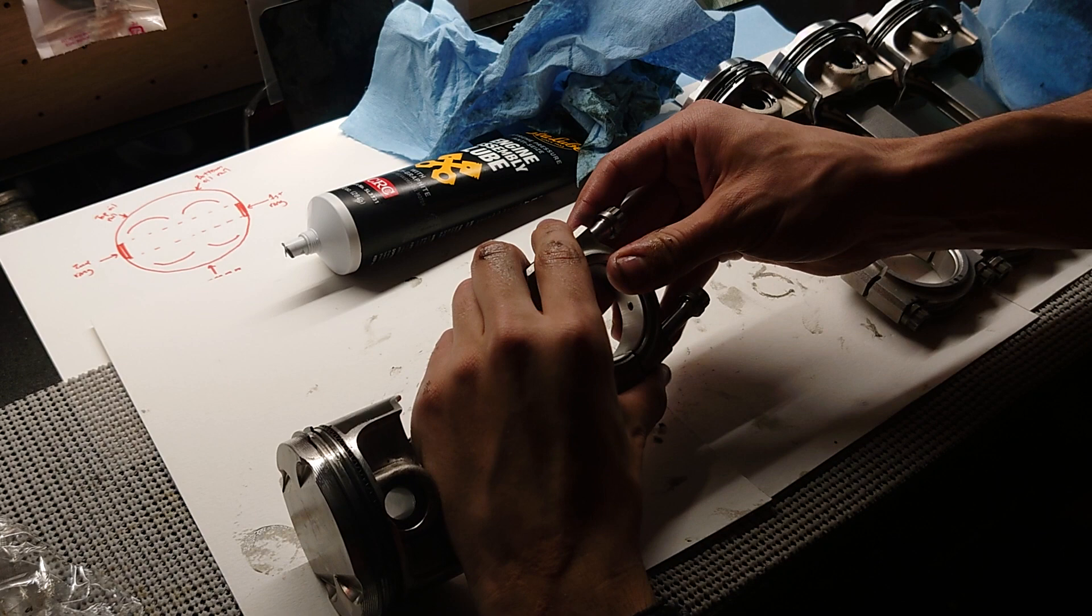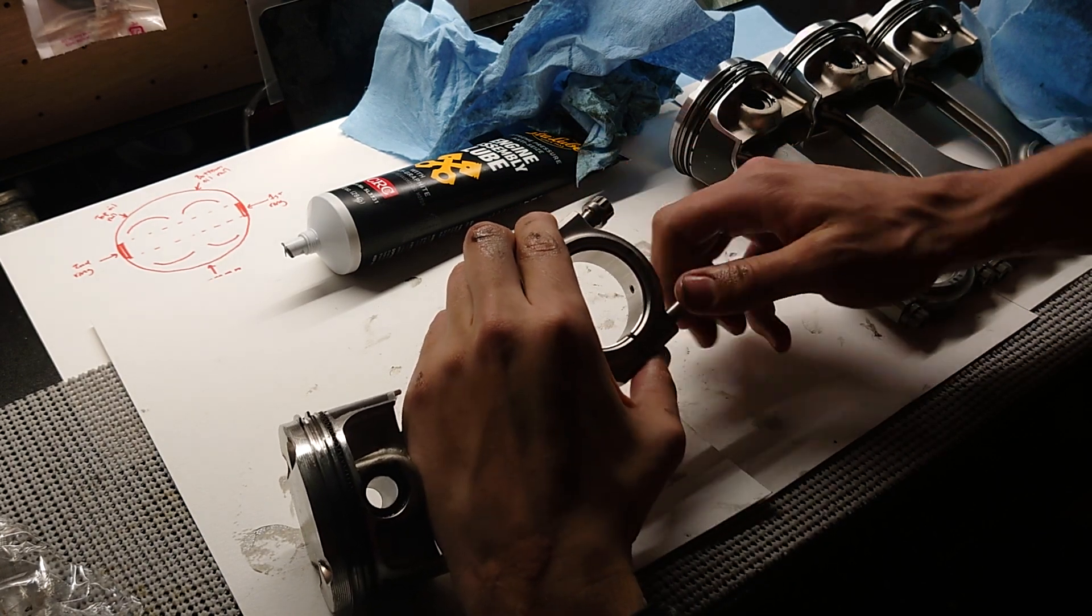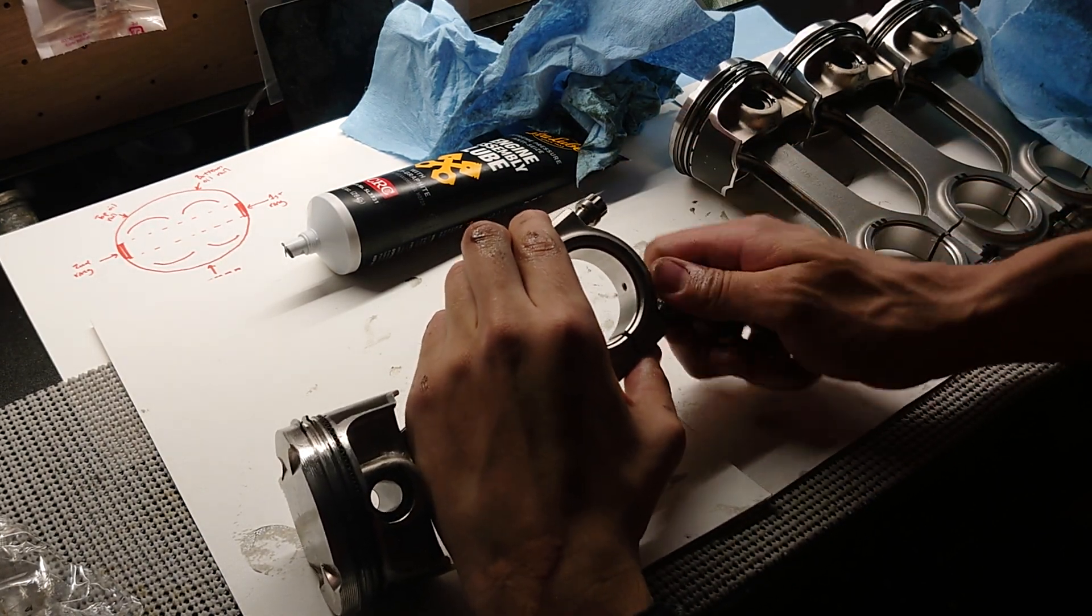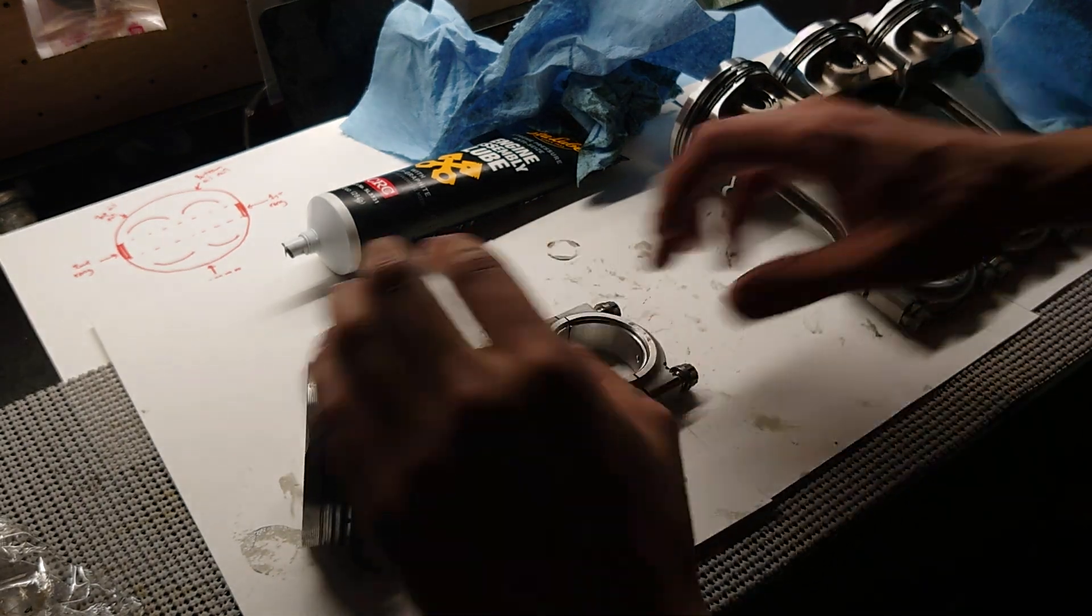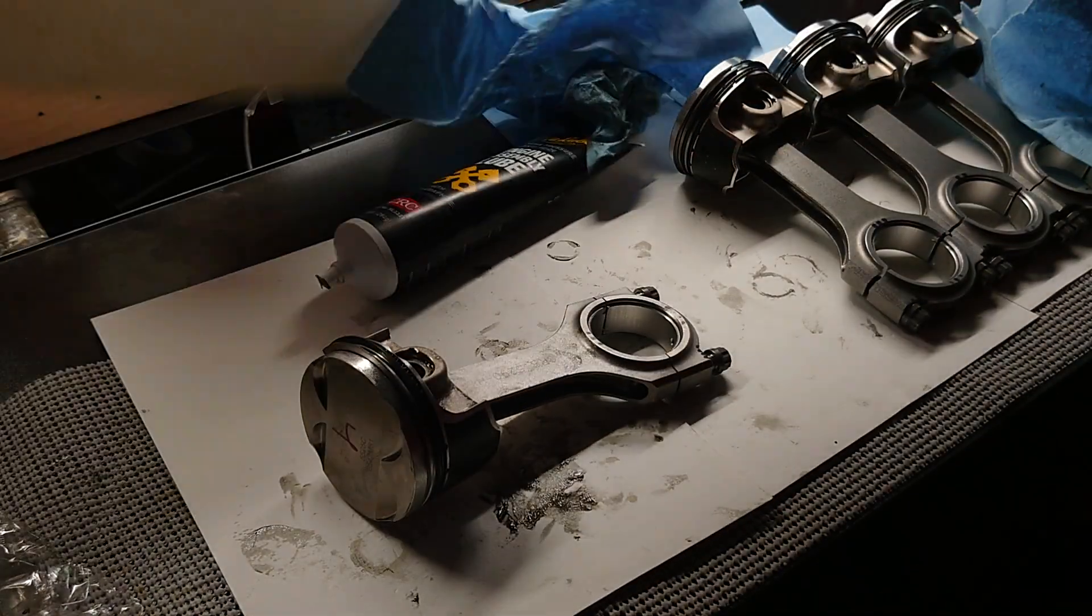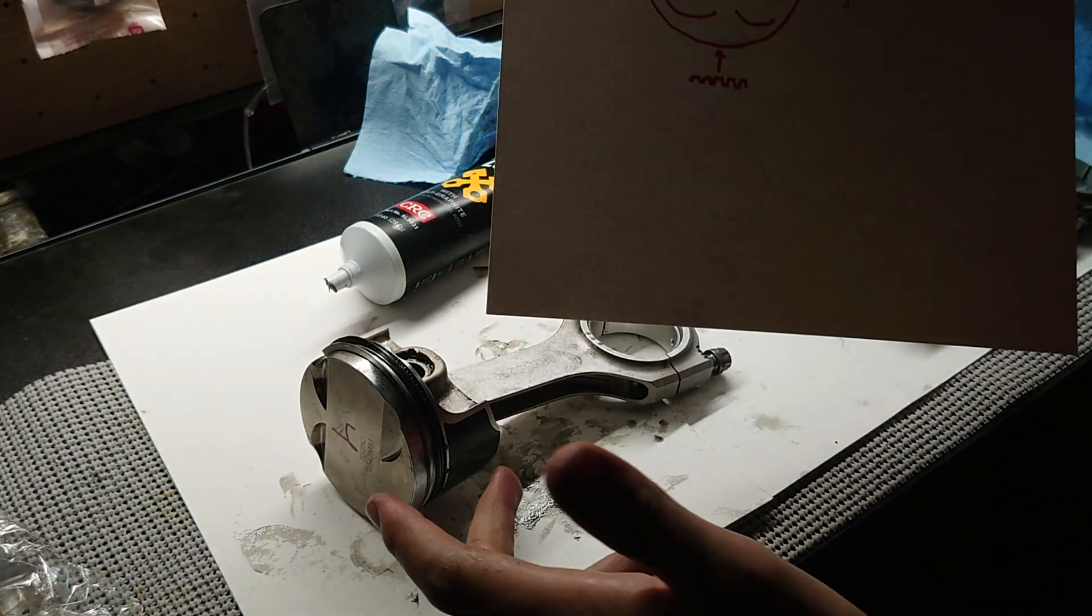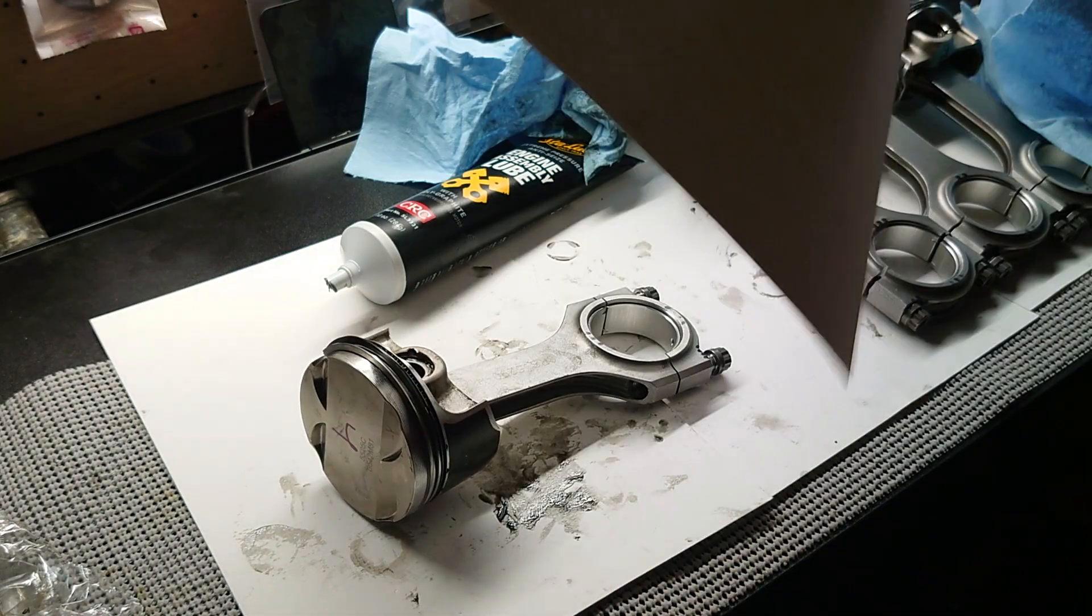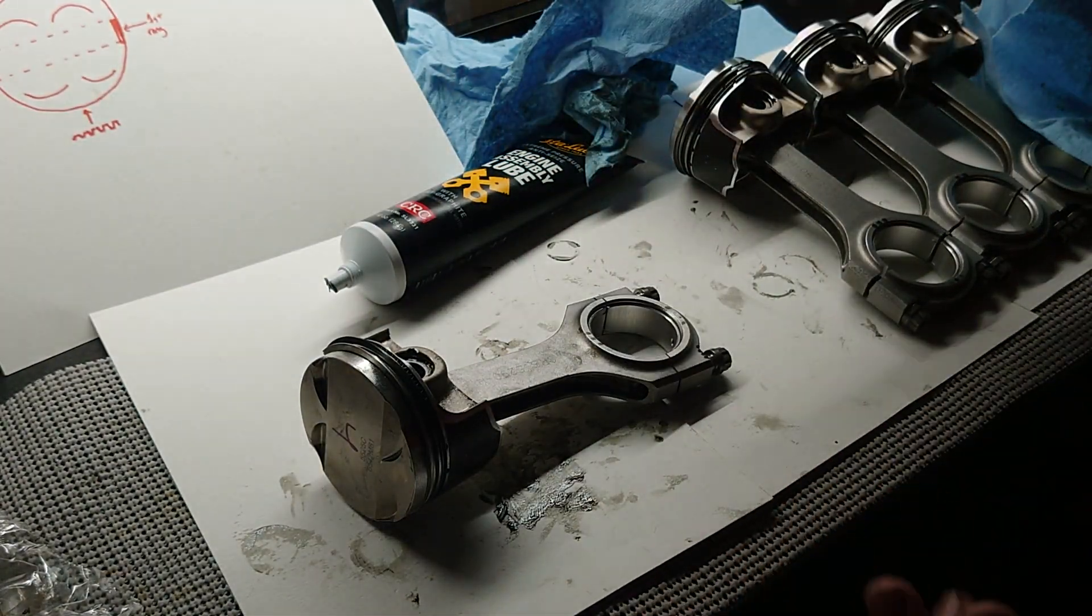Now let's go ahead and screw the rod cap back on. And at this point, the last thing you'd want to do is clock the rings, but I'm going to go ahead and wait till I actually put these pistons in the engine to do that, just because these rings like to flop around a lot. So that'll conclude today's video.